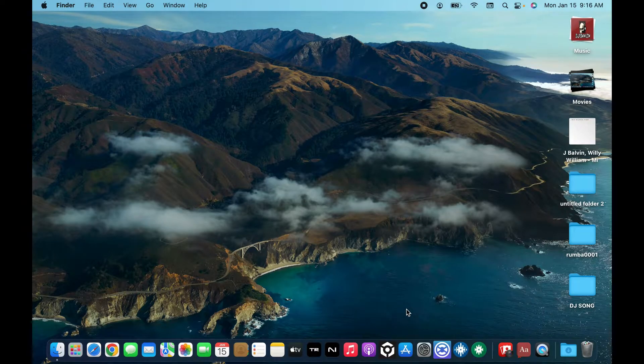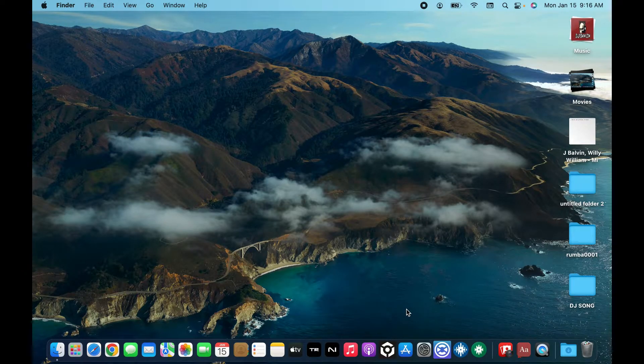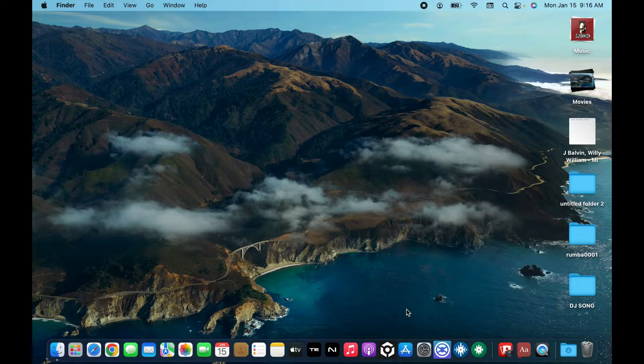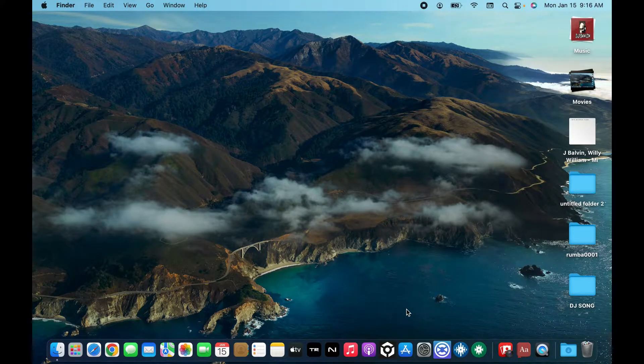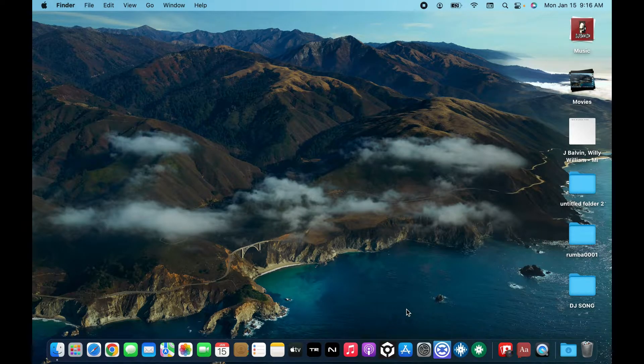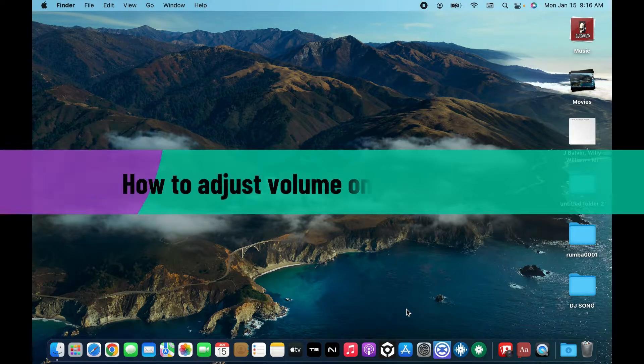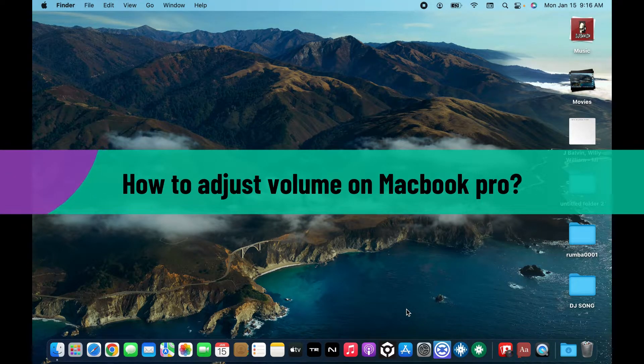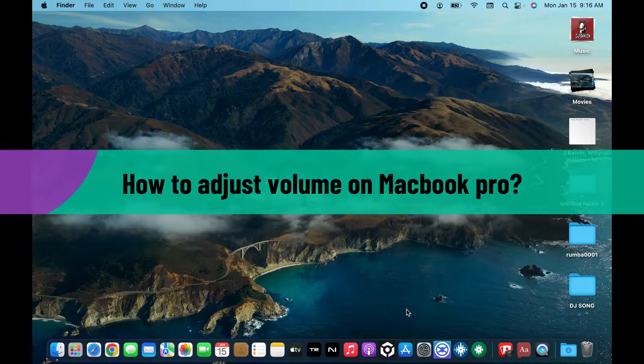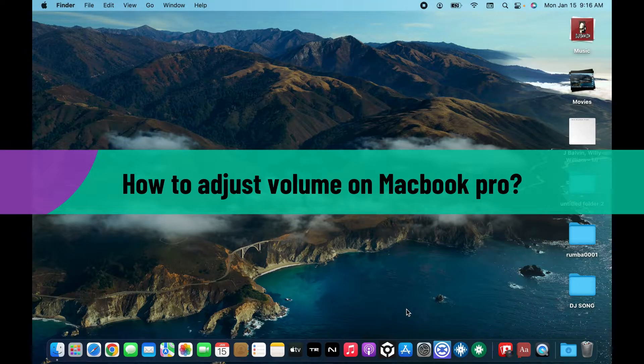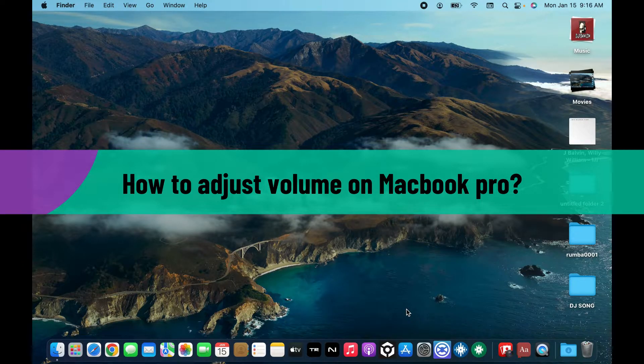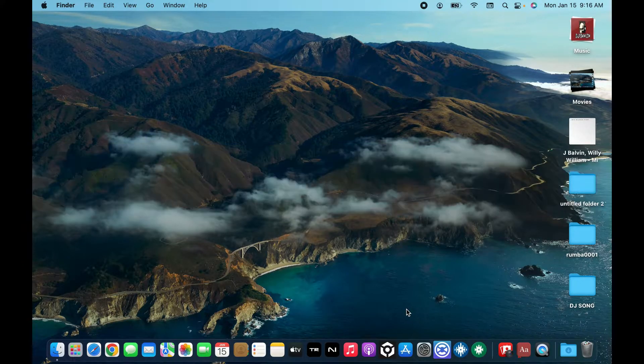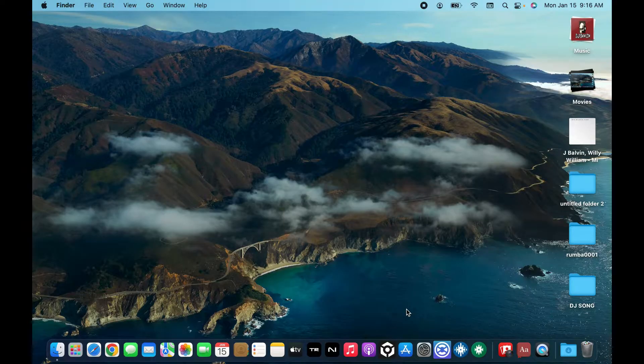Welcome back to another video from Webtech Tutorial. In today's episode I'm going to be showing you how to adjust volume on your MacBook Pro. So without wasting much of our time let's dive into the video. There are different ways to adjust the volume on your MacBook Pro.